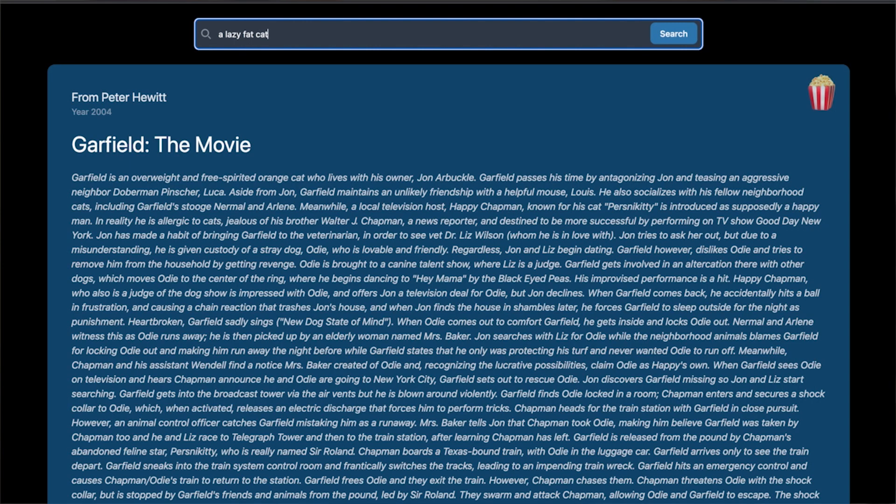Hi, my name is Olena and during the next videos, I'll be your guide building a movie recommendation project. Our goal is to create a system that suggests movies closely aligned with a user's search query.